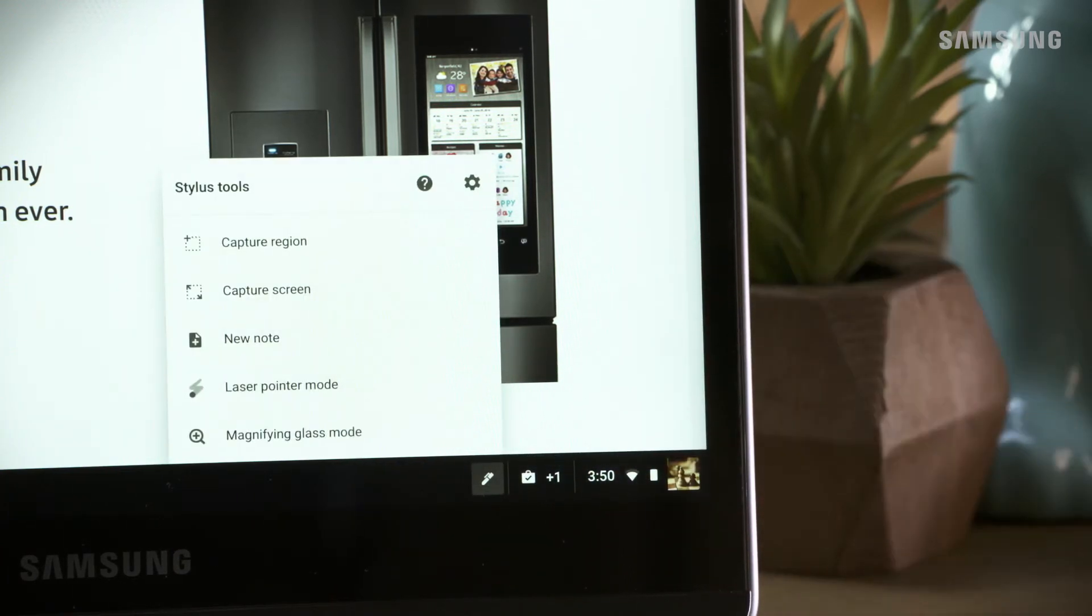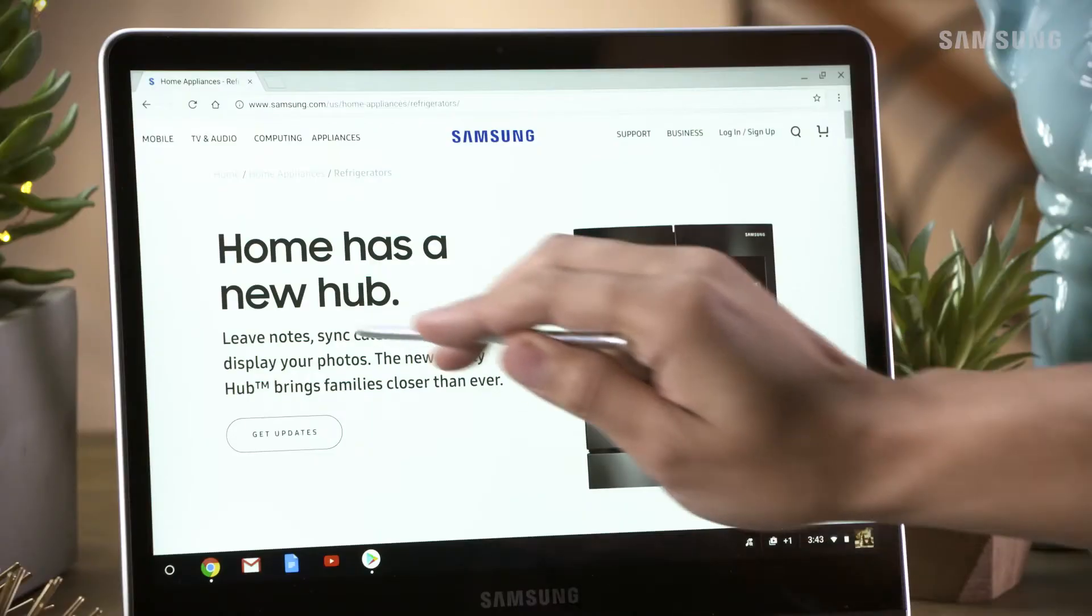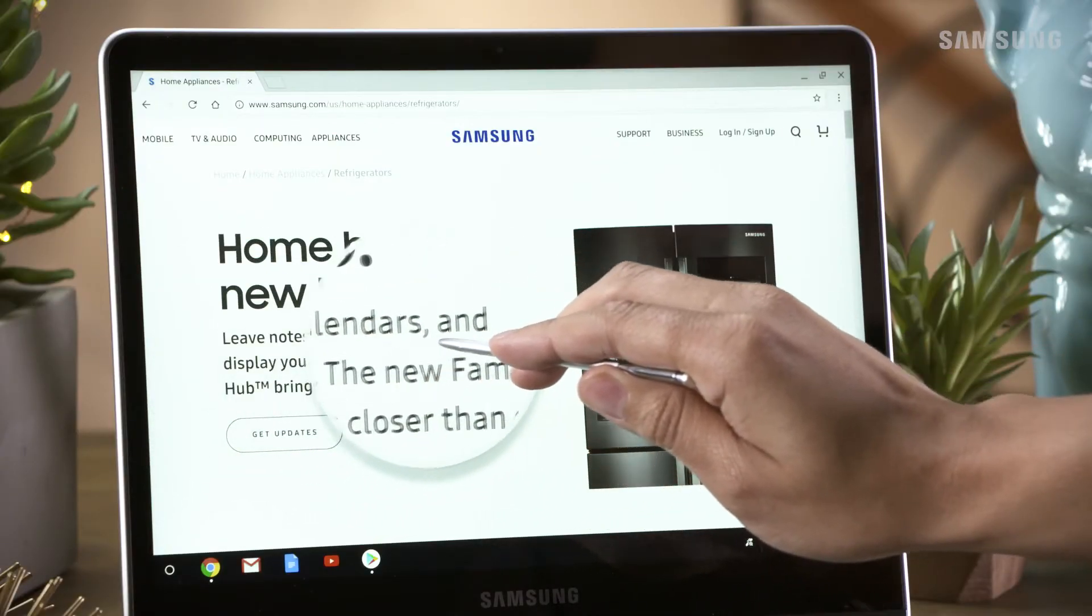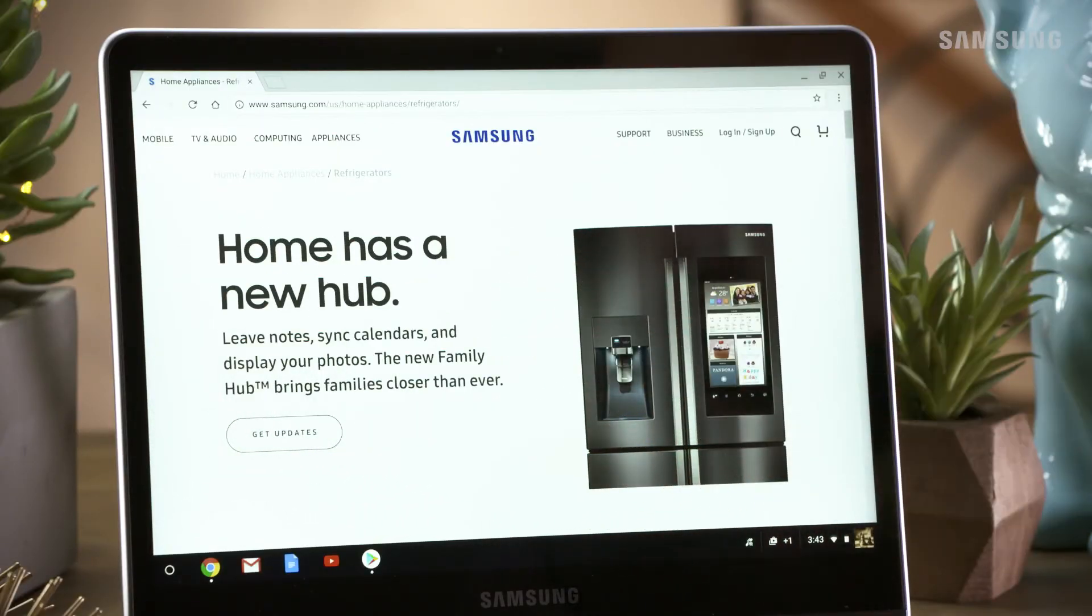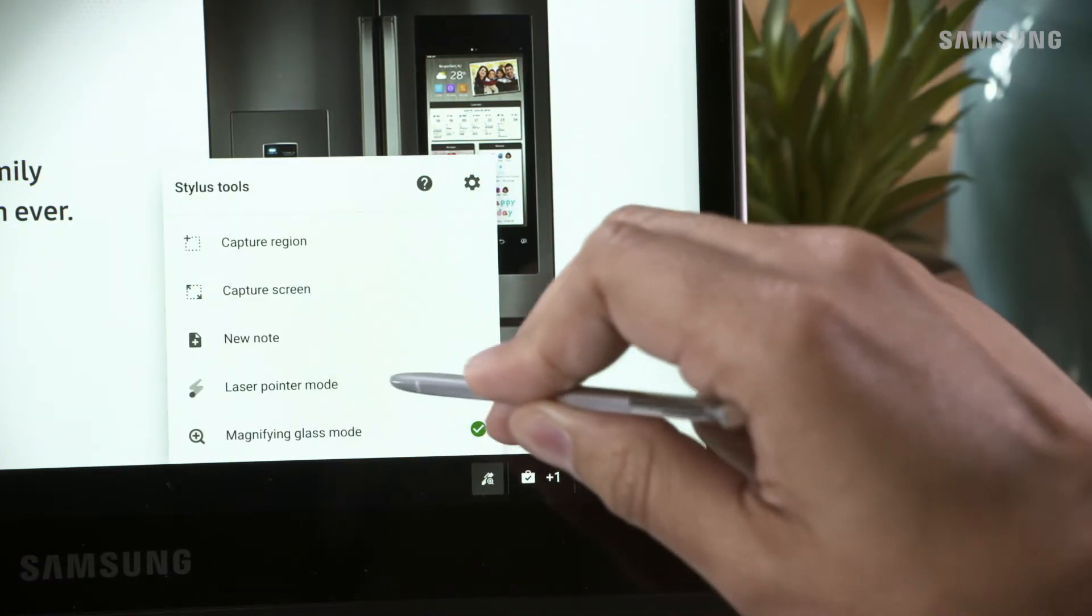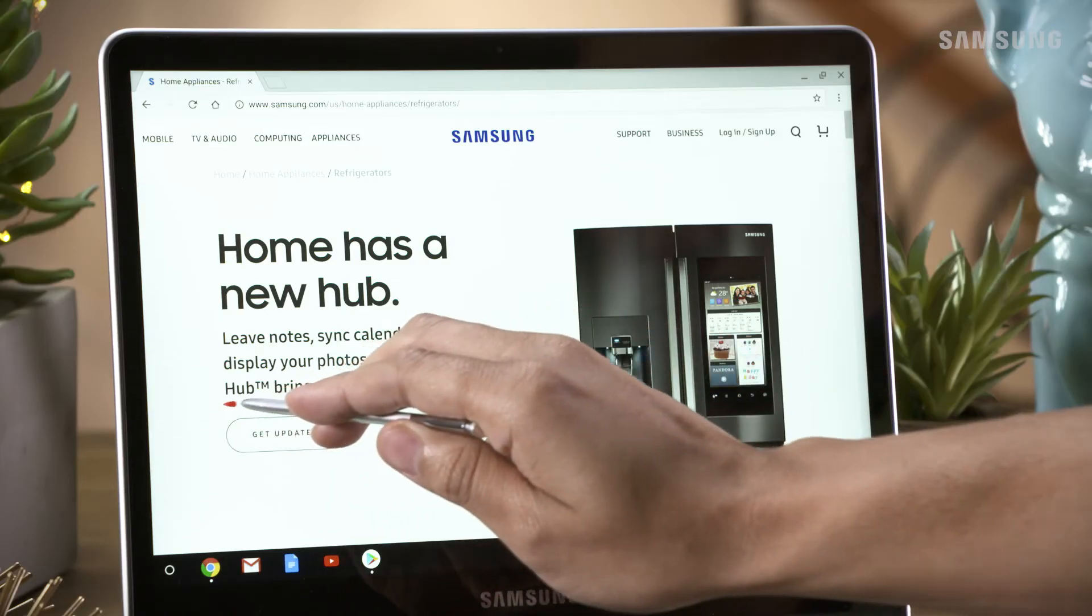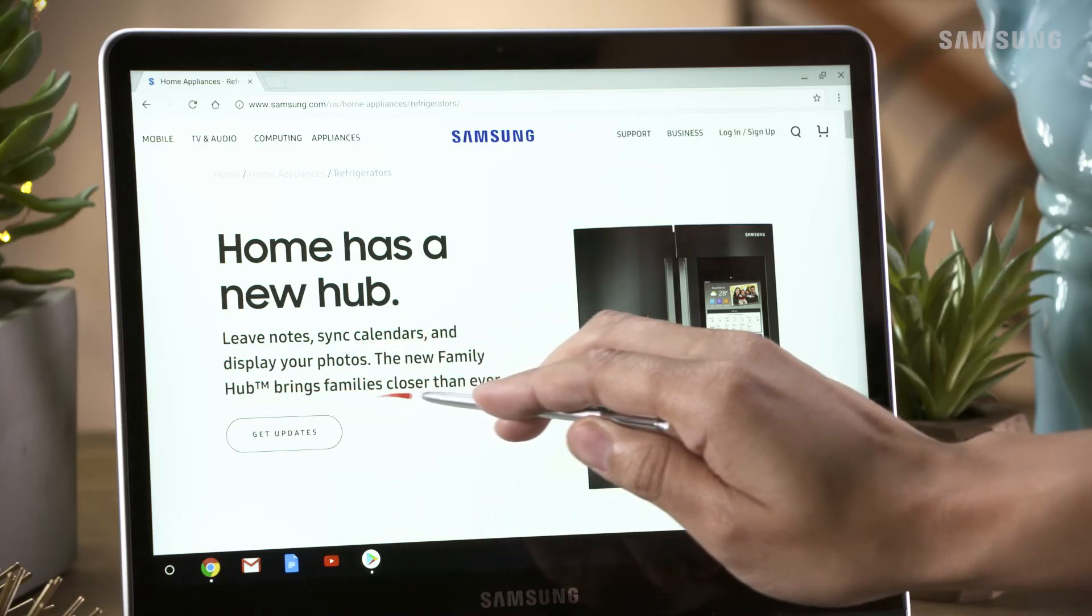First, there is a magnifying feature. Just touch to enable. Then, touch the stylus anywhere on the screen to magnify that section. You can also enable laser pointer mode to allow a red dot to follow the stylus on screen.